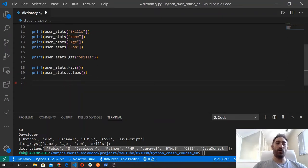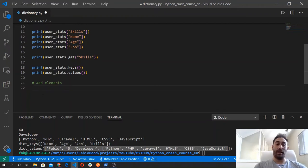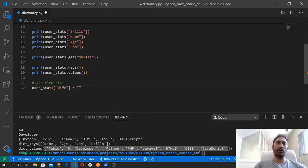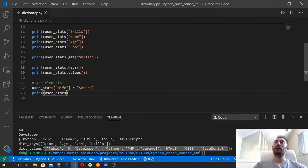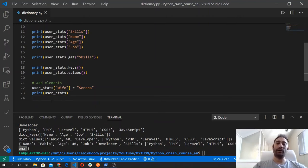For now let's move forward and let's see how to add elements to a dictionary. We can add new elements using pretty much the same syntax, but specifying a different key — a key that doesn't exist yet. So user_stats between square brackets we define, let's say, a wife key, and we assign to this key the value Serena. And now when we print user_stats, we got this dictionary with the new element at the end, which is wife and Serena. So we have added a new element to the dictionary.